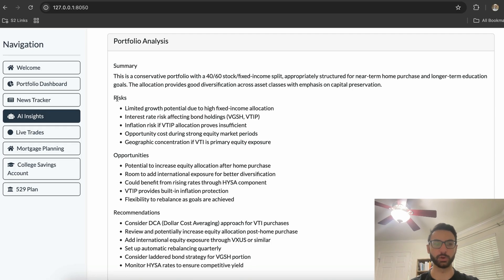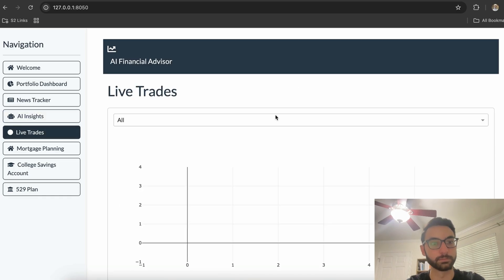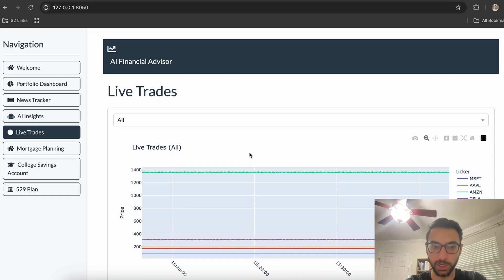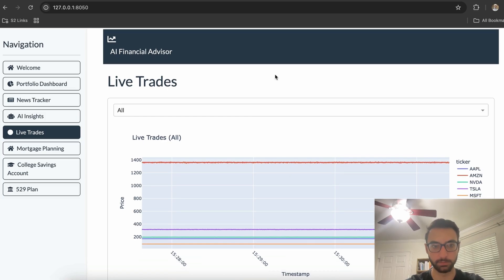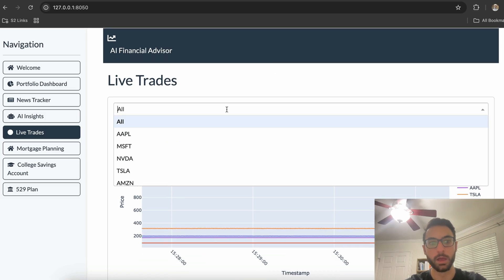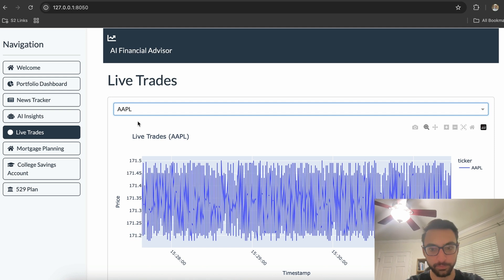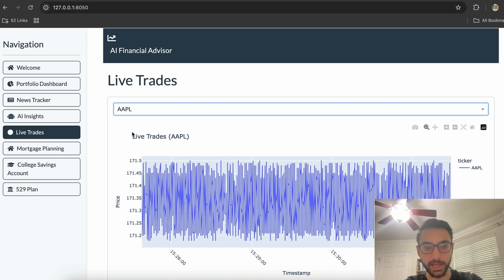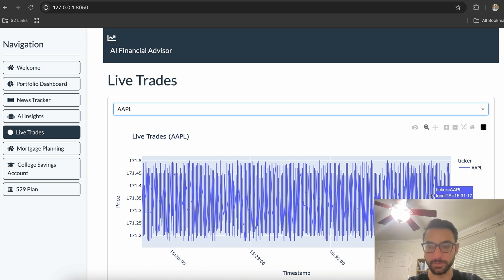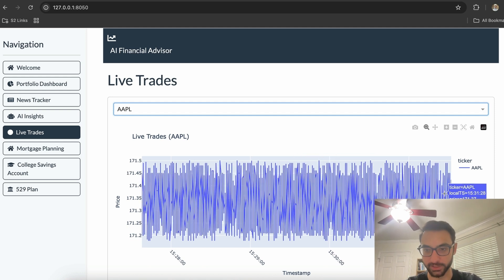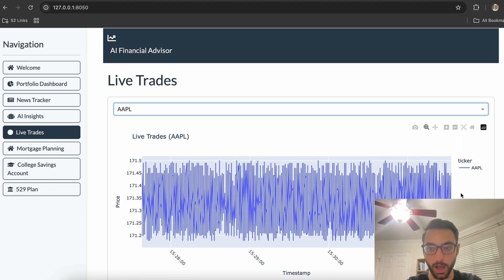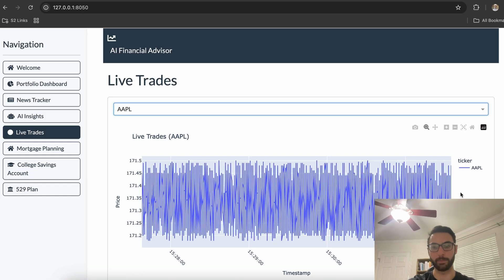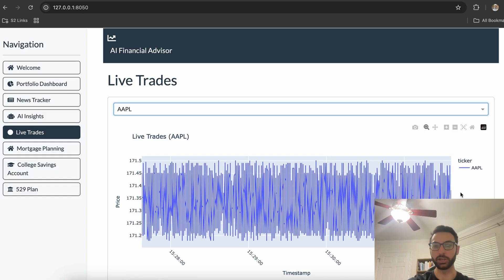And then finally, for customers who want to time their trades in real time, they can actually see—this is simulated trade data here—but they can actually see the price points that people are buying different stocks at as these trades happen.